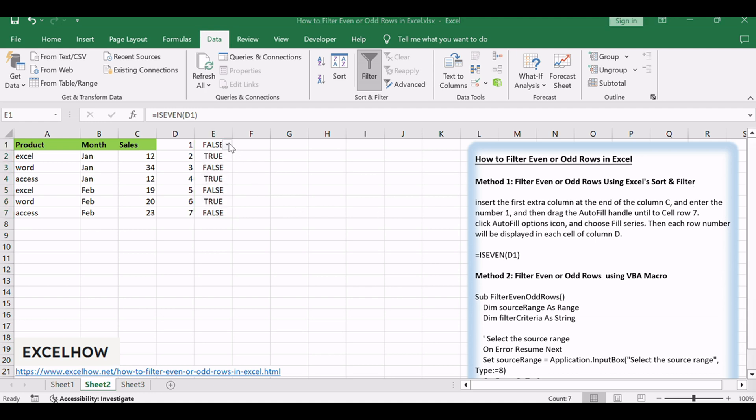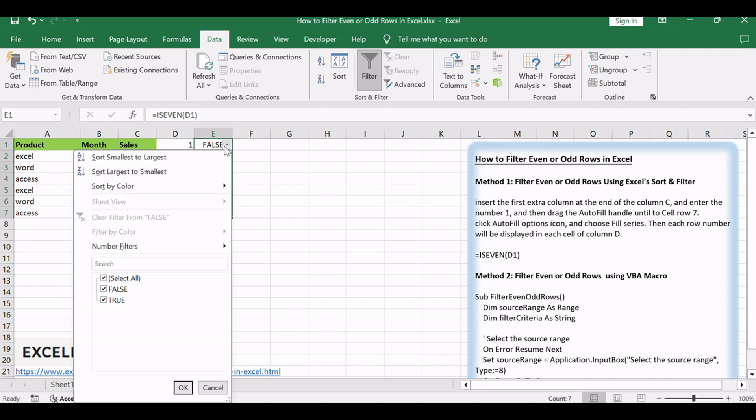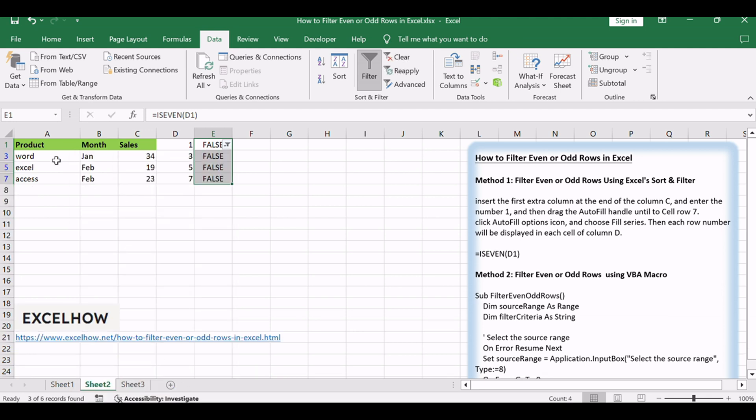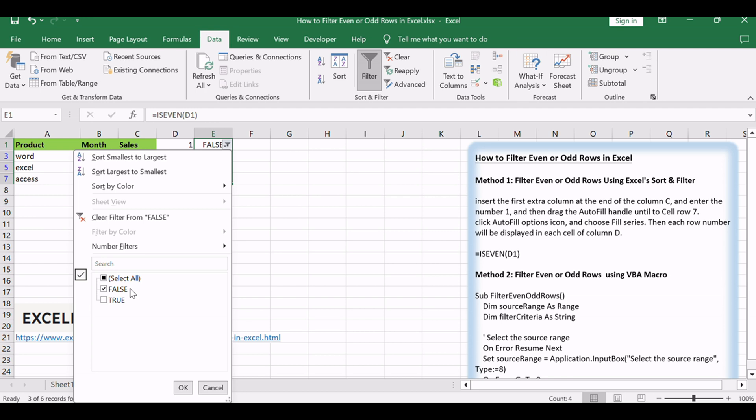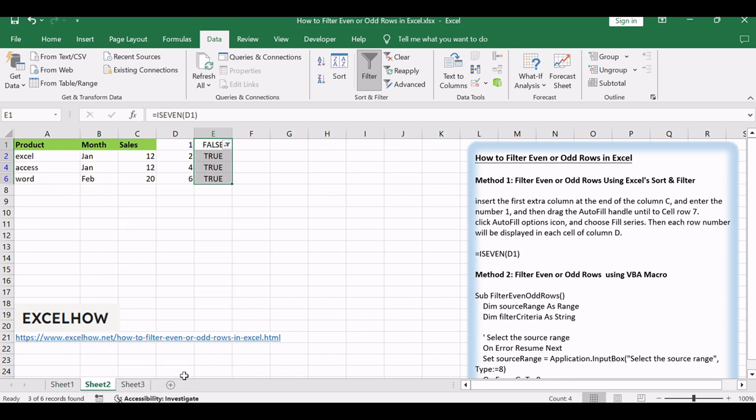Click Filter icon to filter either true or false values. If you want to filter even values, just only check true item in the filter box. And if you want to only filter odd values, just check false item in the filter box.